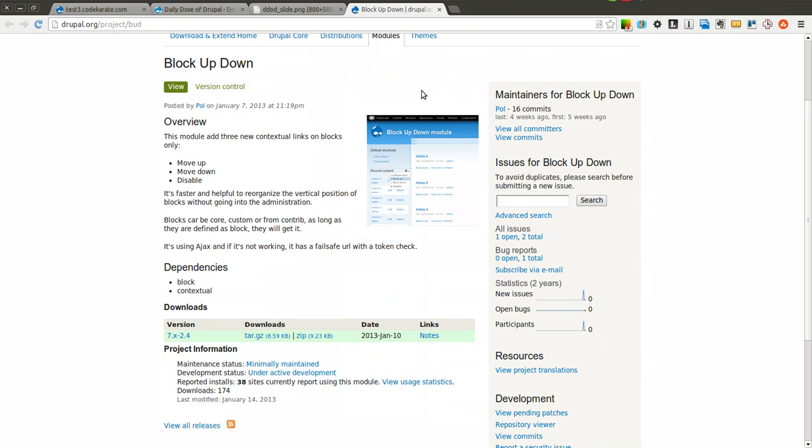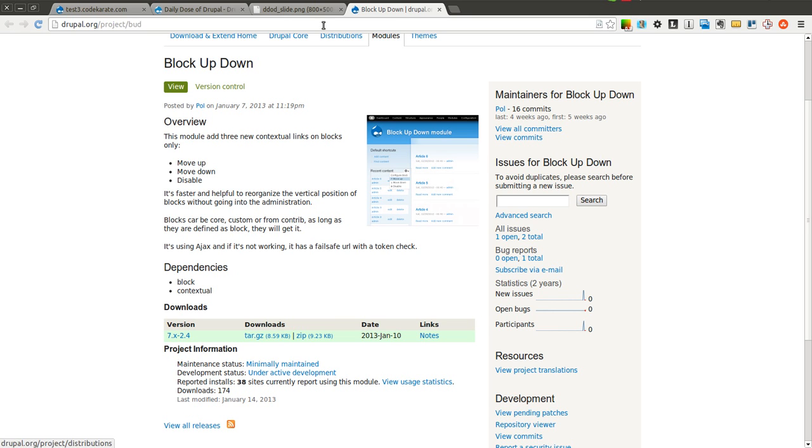Basically, the block up-down module is a simple administrative module that allows you to easily move blocks without necessarily having to go into the blocks interface. It gives you a nice little menu to move blocks up or down, or also to disable blocks right from the front end of the site, rather than having to go to the back-end admin side.